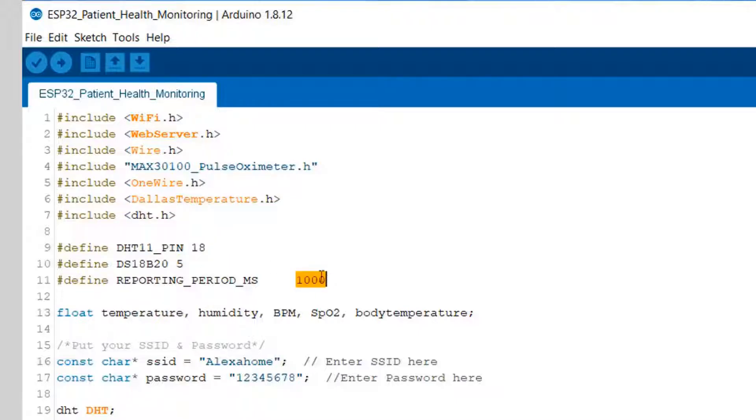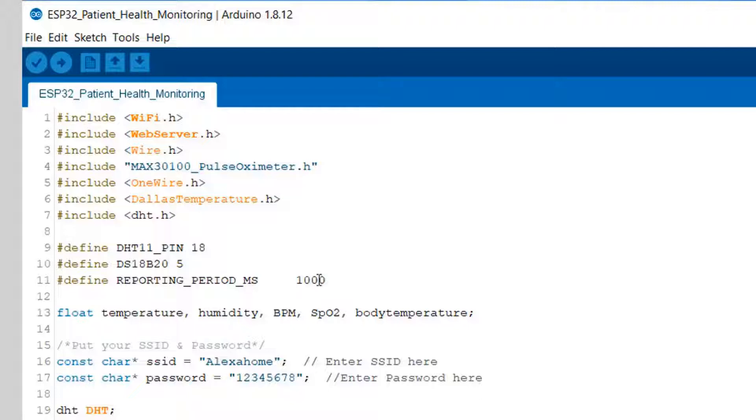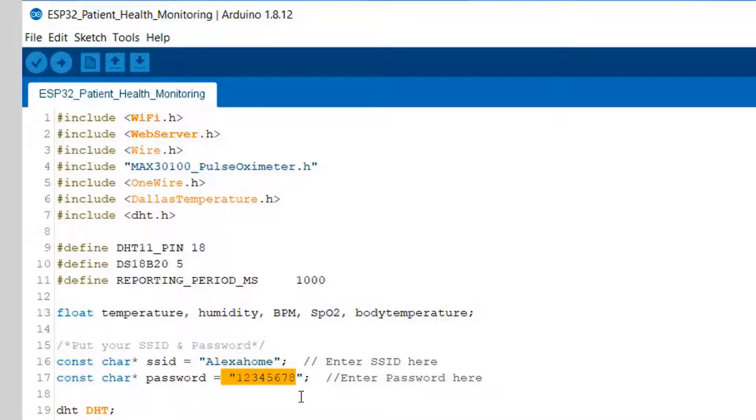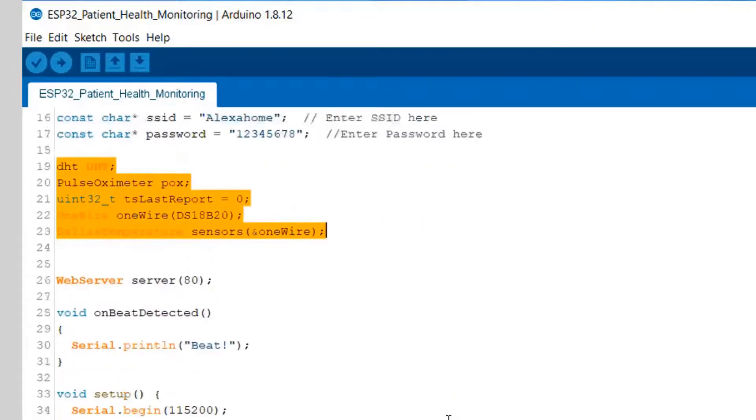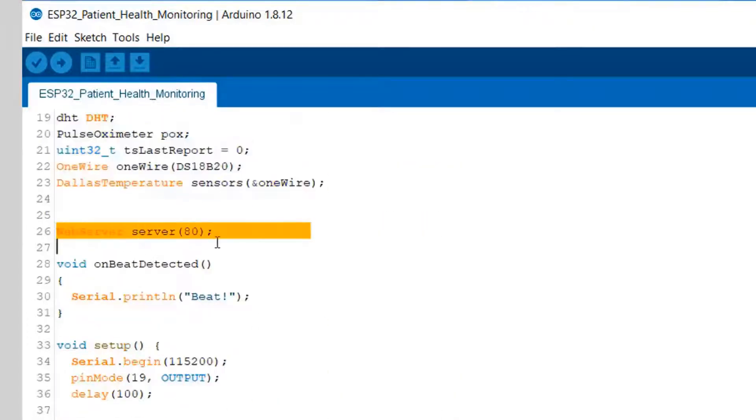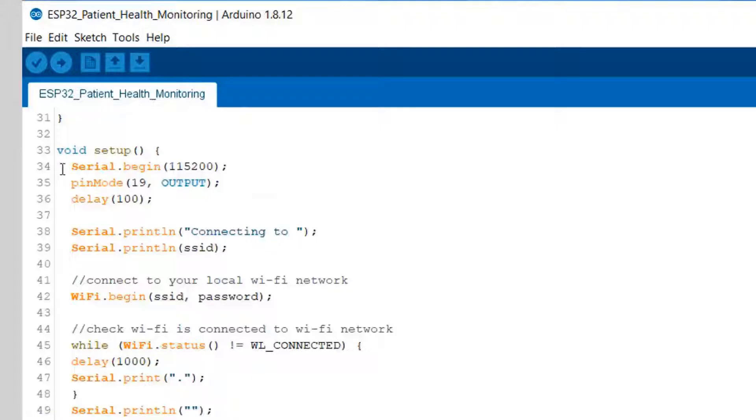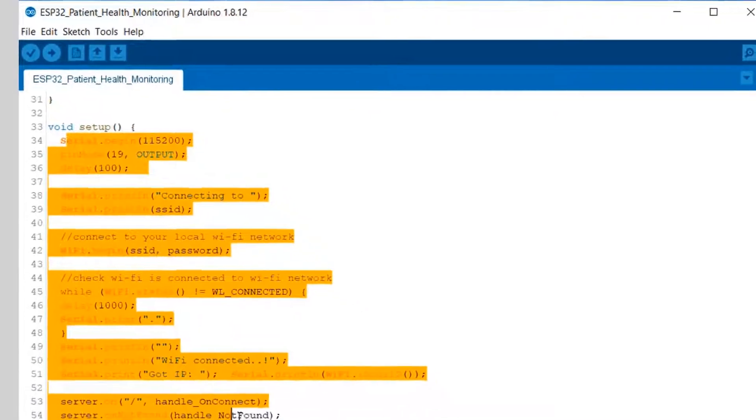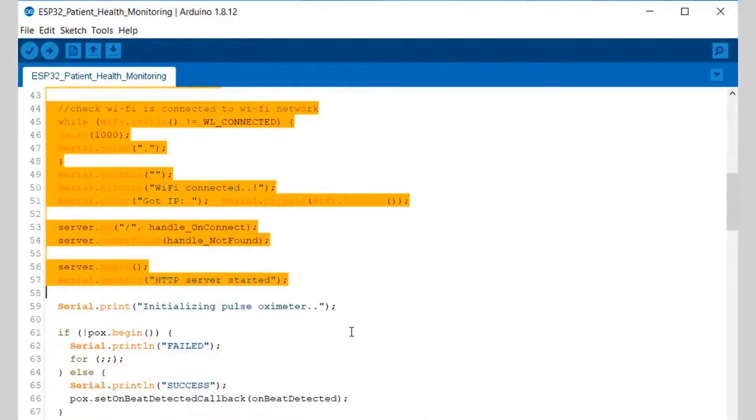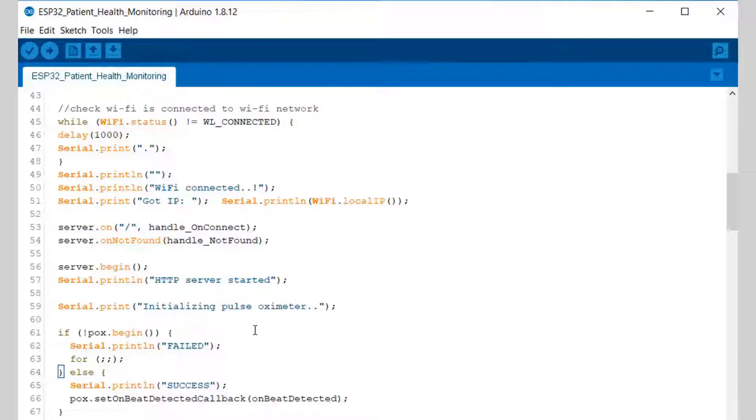DHT11 output pin is connected to GPIO18, DS18B20 to GPIO5. We have defined a parameter of millisecond that is 1000. For pulse oximeter we have defined five variables: temperature, humidity, BPM, SpO2, and body temperature. Change the SSID and password from here. From here we have initialized all the sensors.